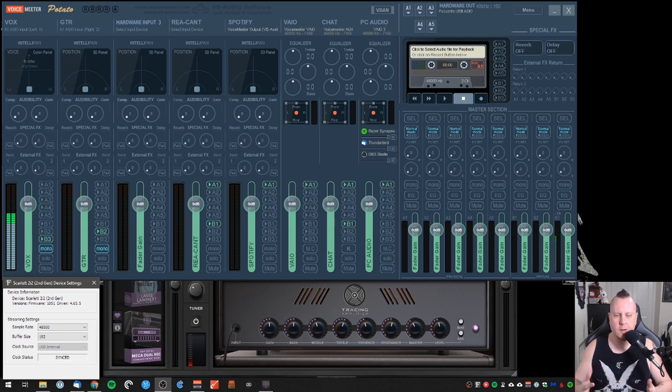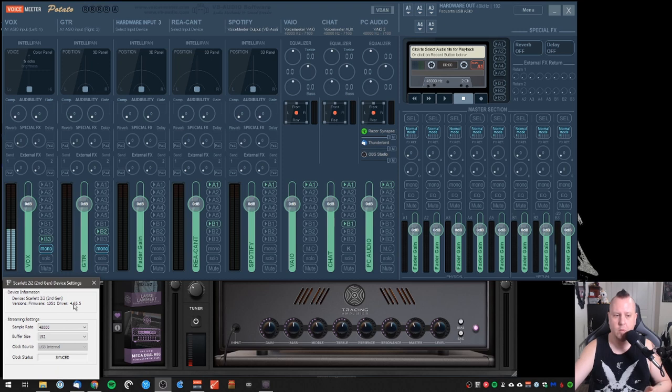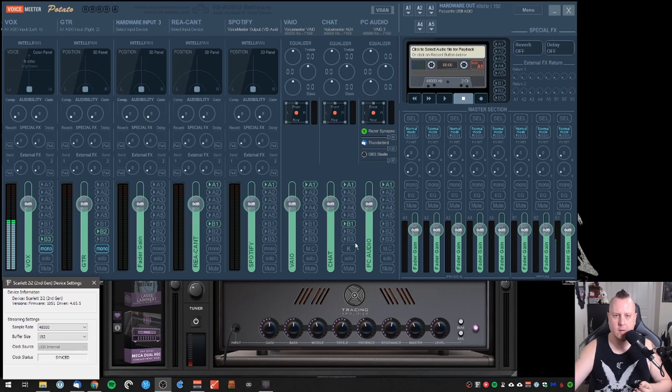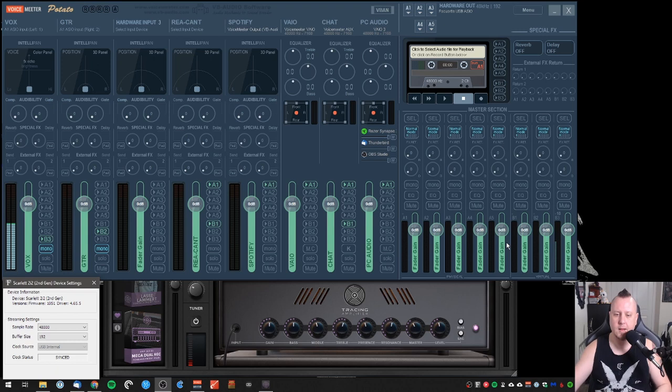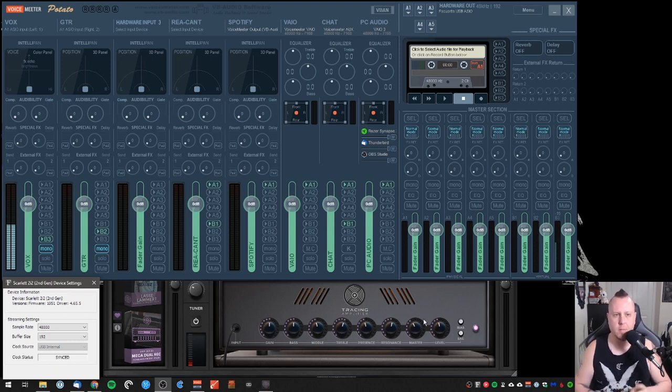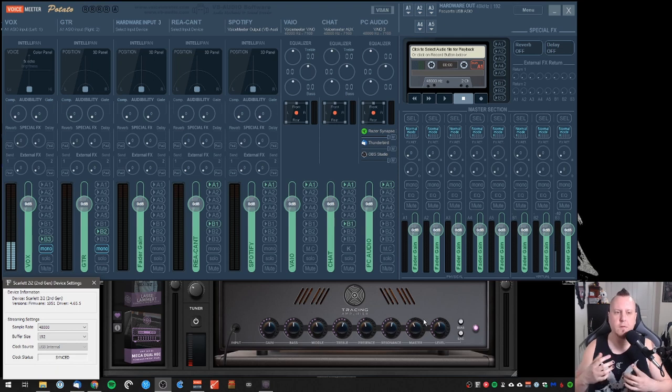What you have here is the three things that I mentioned you need. You have, in my case, the 2i2 routing, sample rate, buffer size. You have the actual VoiceMeeter Potato screen that is intimidating as balls, but we will get there. And then in the back here you have a plugin. I happen to love STL Tones, so I've got my Tone Hub back there.